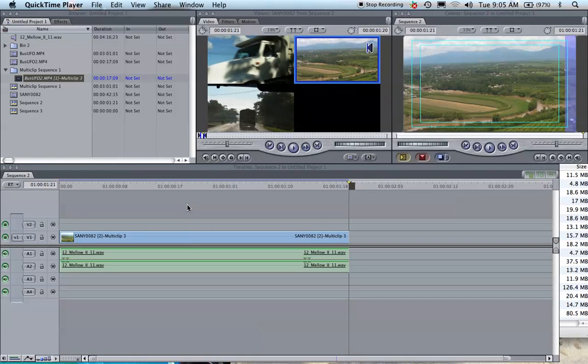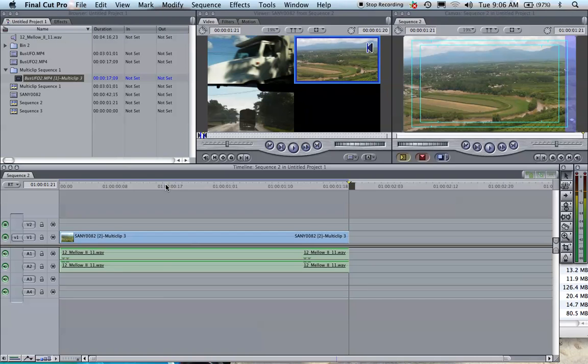I'll show you real quickly how to export your Final Cut project into an HD format for direct upload to YouTube. That way when you upload your video, it'll look the highest quality it can.